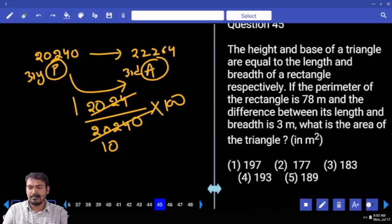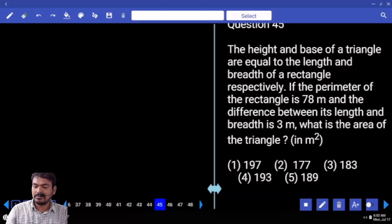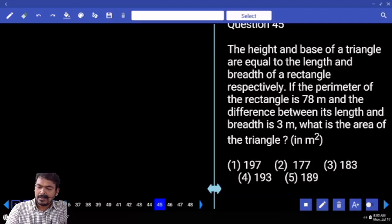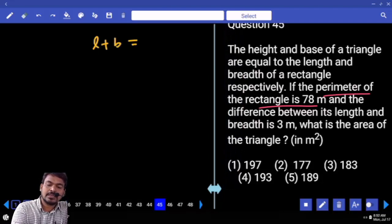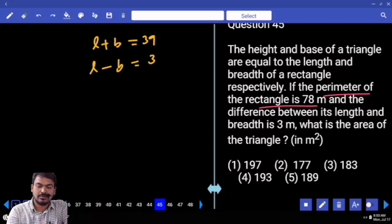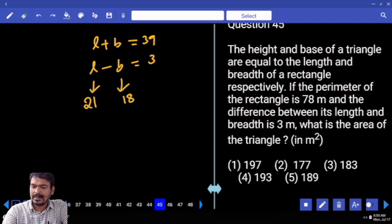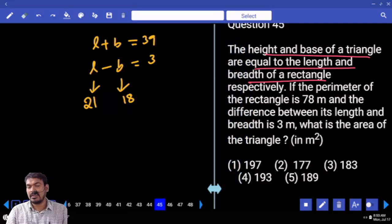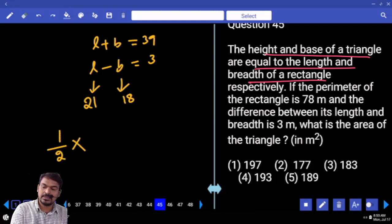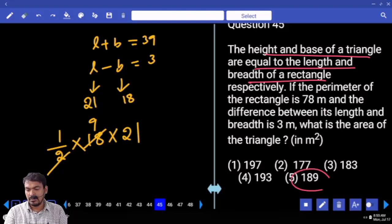Question number 45. The height and base of a triangle are equal to the length and breadth of a rectangle. The perimeter of the rectangle is 78 and the difference between length and breadth is 3 meters. L plus B equals 39 and L minus B equals 3. So L equals 42/2 equals 21 and B equals 18. Area of the triangle equals half times base times height equals half times 18 times 21 equals 189.